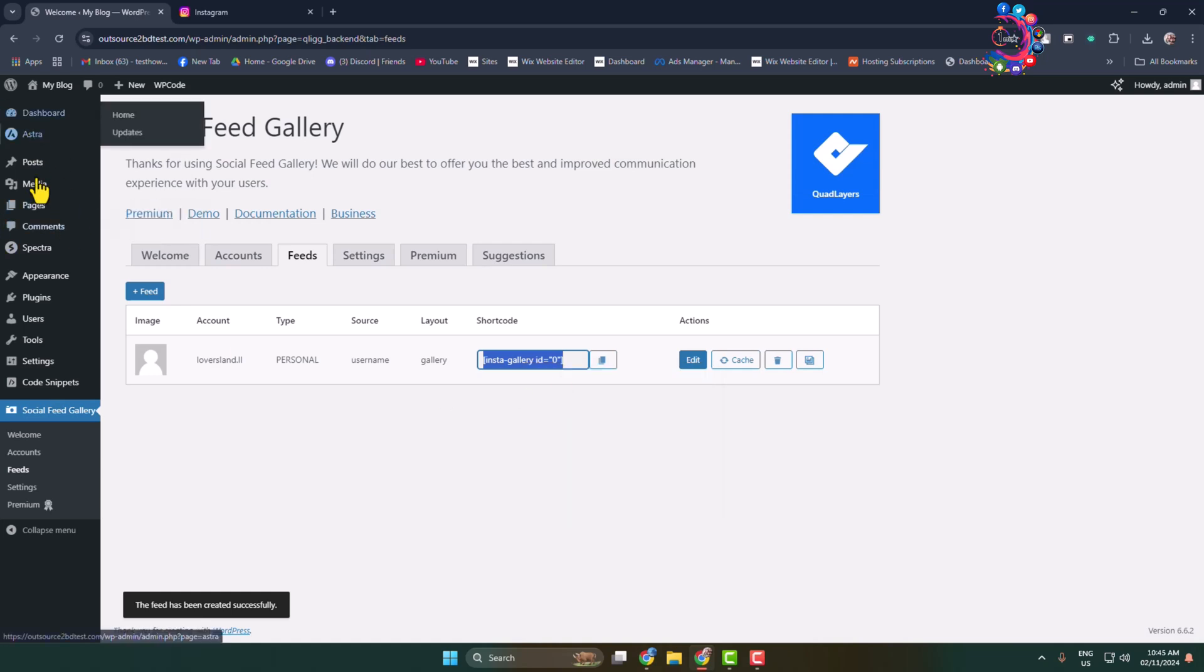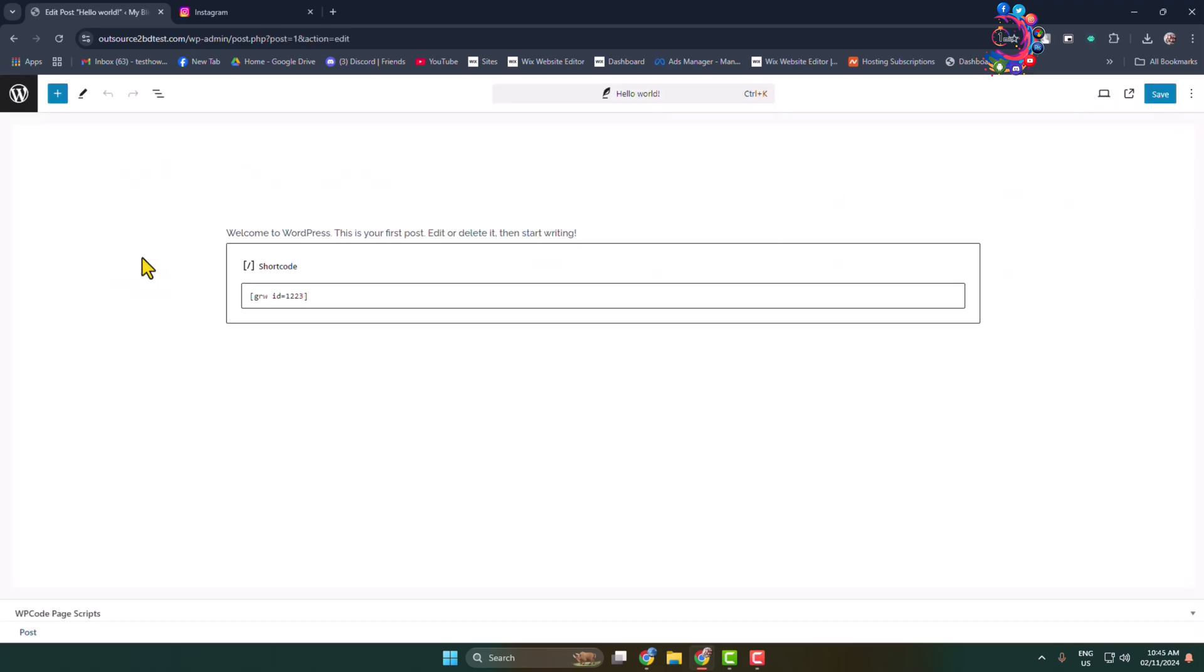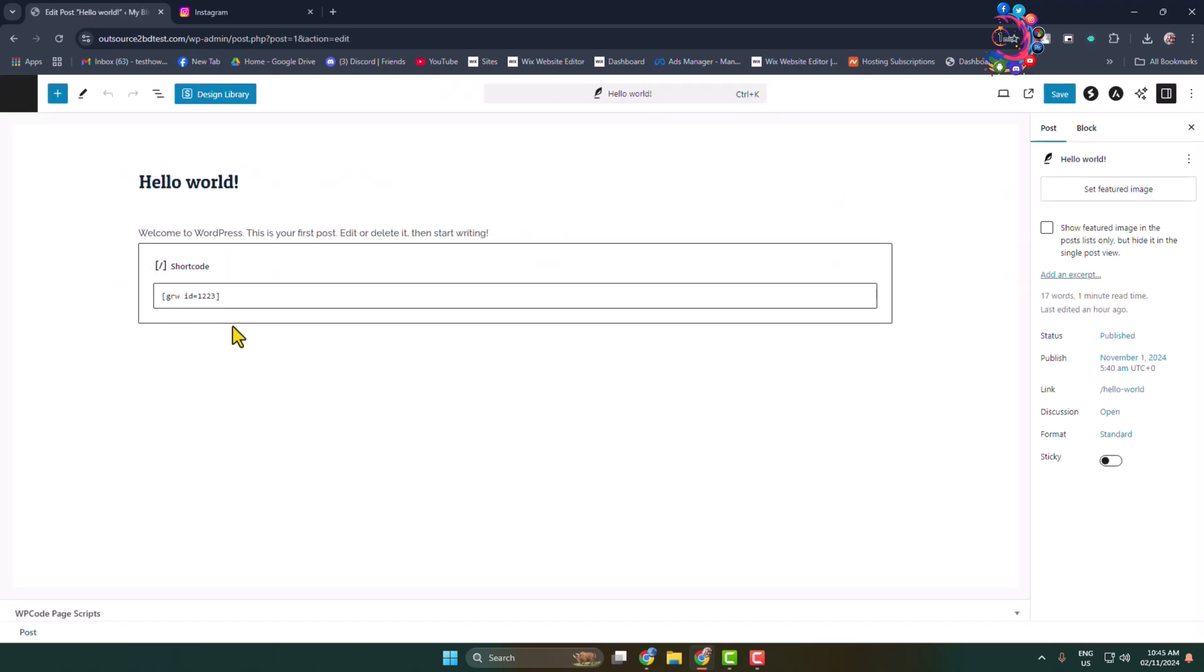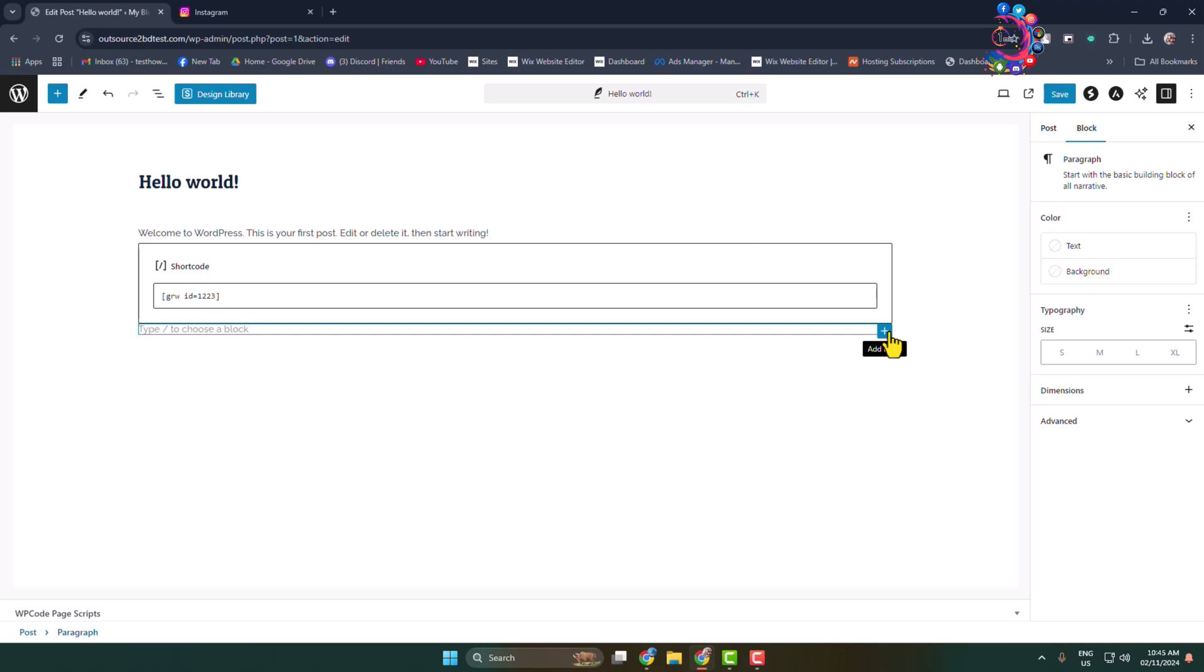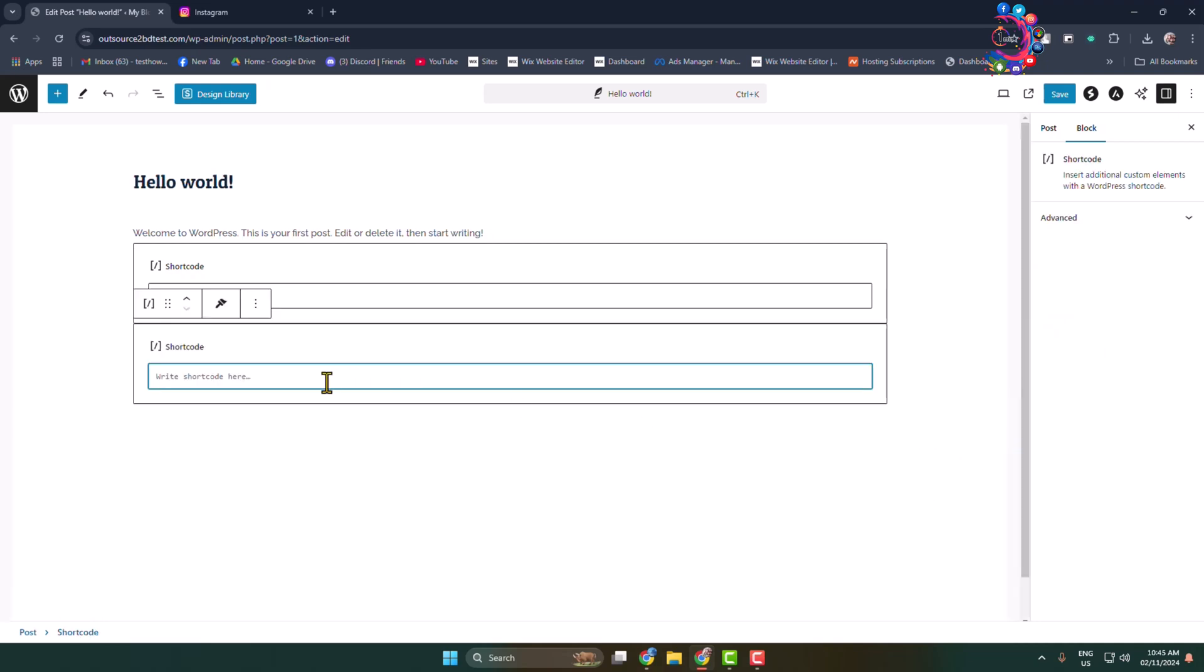Edit the post or page where you want to add your Instagram feed. Add a new block, select Shortcode, paste your feed shortcode here, and click on Save.